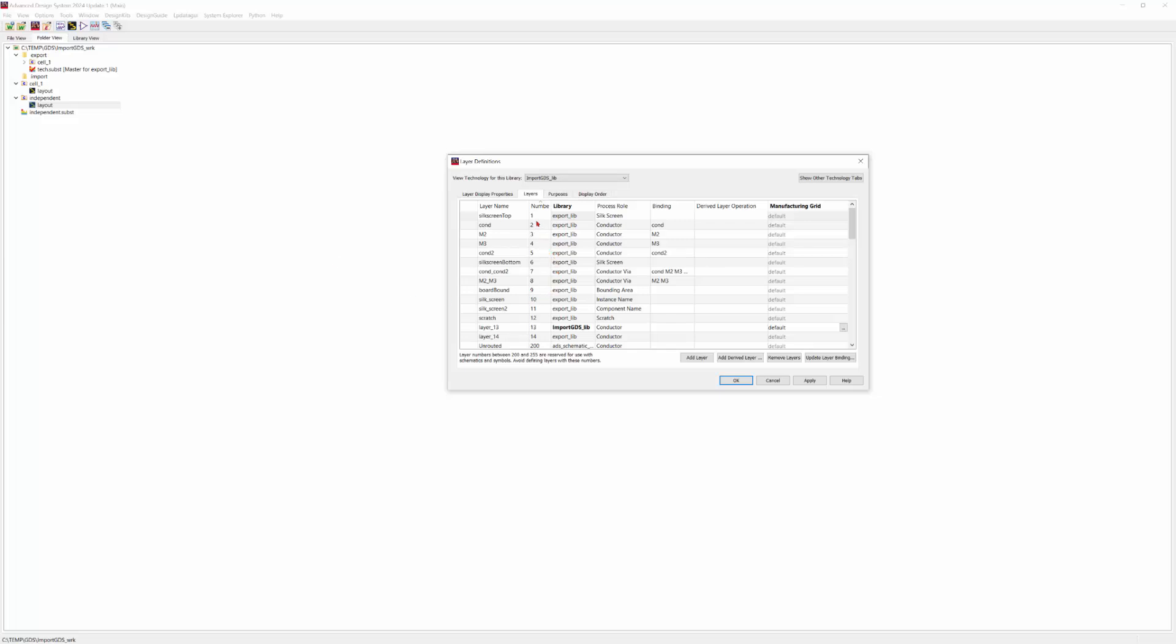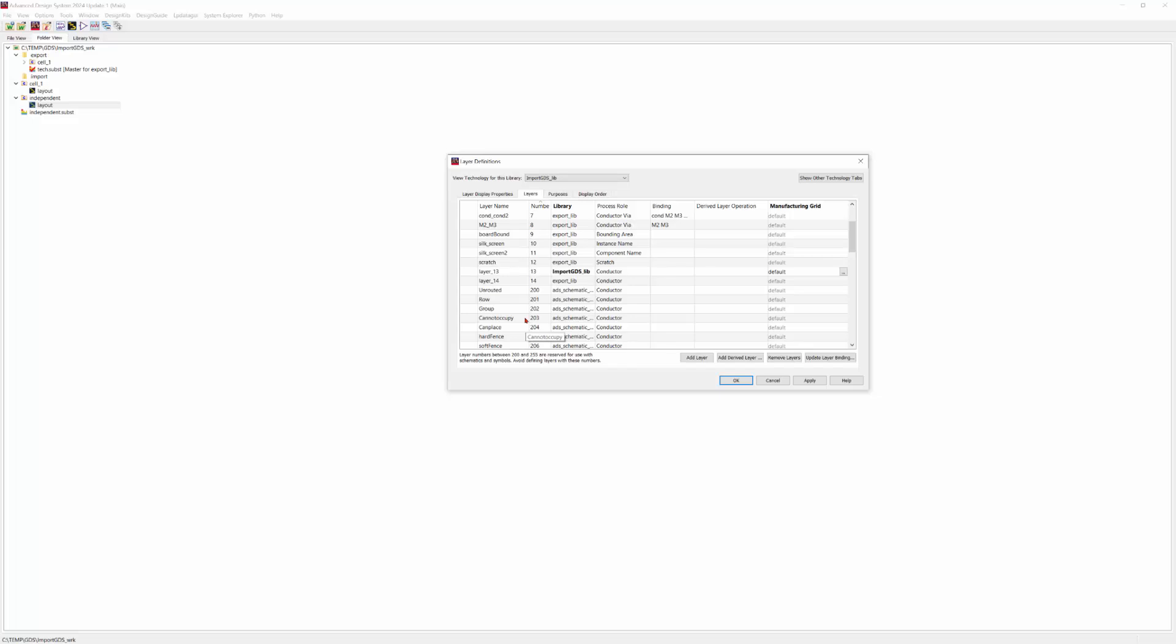You will find a column displaying the number next to each layer name. And these numbers are crucial. ADS layout has default internal layers with specific assigned numbers. If the numbers from the imported GDS file overlap with ADS default internal layers, ADS automatically shifts the numbering for the imported file's layers. For example, if you import another file with different stack-up, the layer numbering will start from 15 following 14.